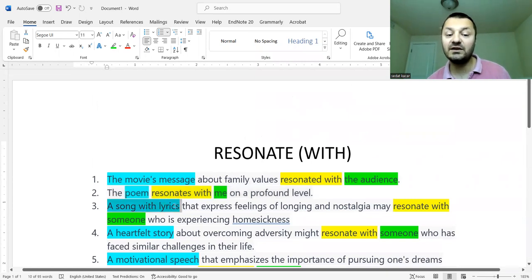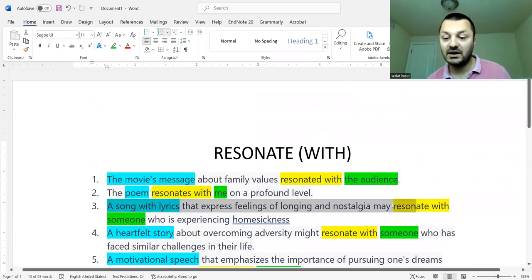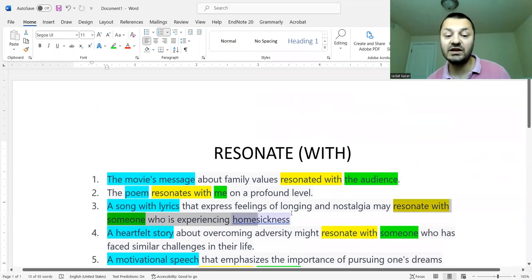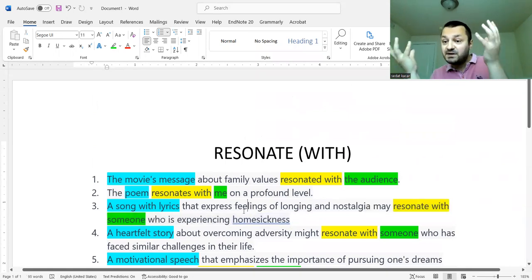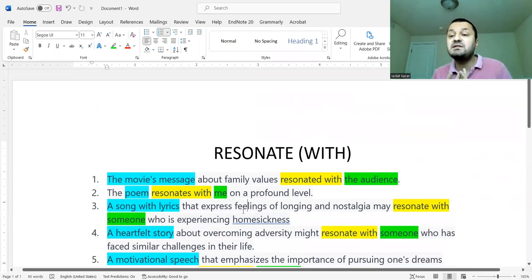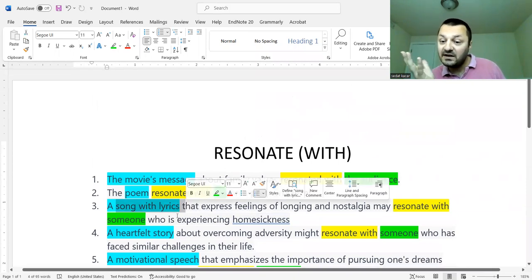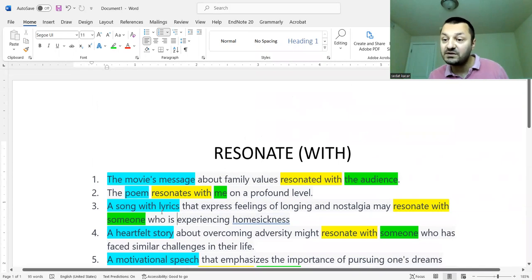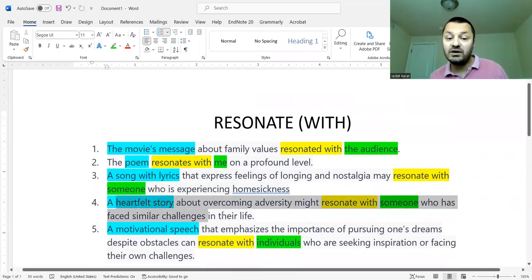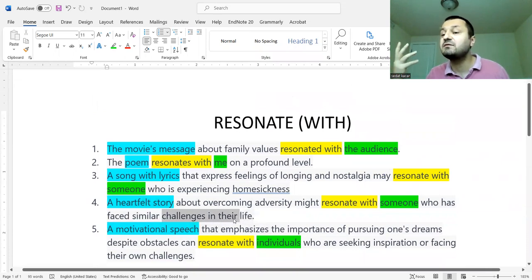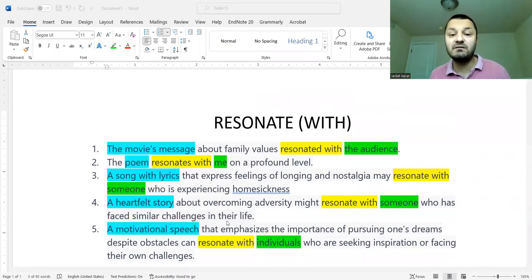The third one: 'A song with lyrics that express feelings of longing and nostalgia may resonate with someone who has experienced homesickness.' If someone hasn't seen their family for a long time and the song is about those feelings, it's natural for it to resonate with them. Also: 'A heartfelt story might resonate with someone who has faced similar challenges.' Resonate with someone means expressing the feeling of that person.